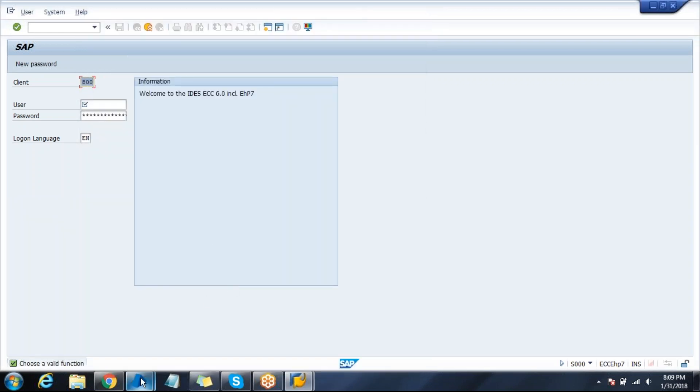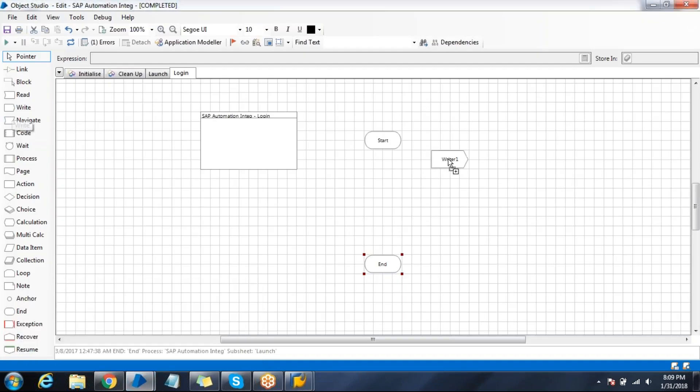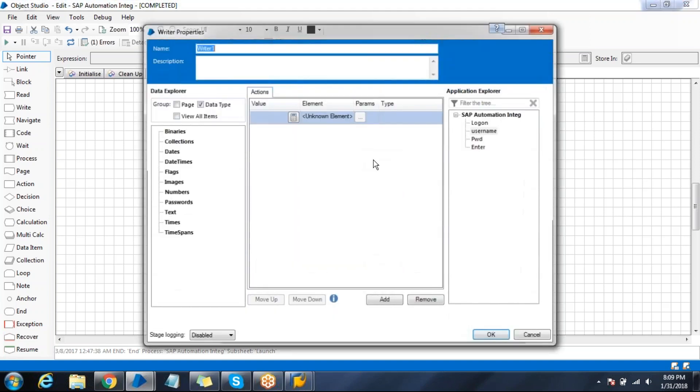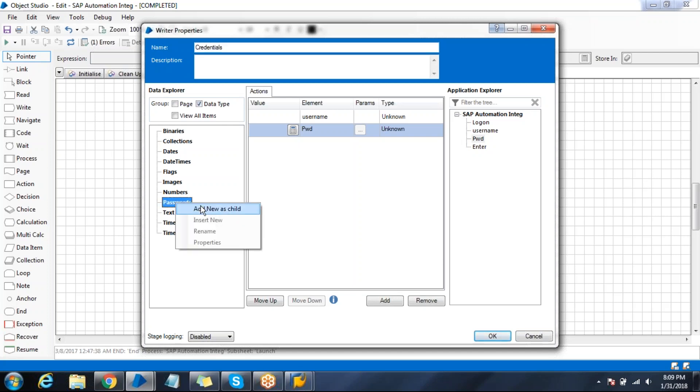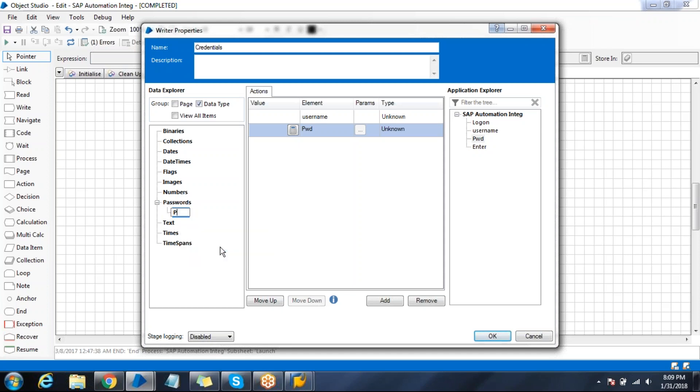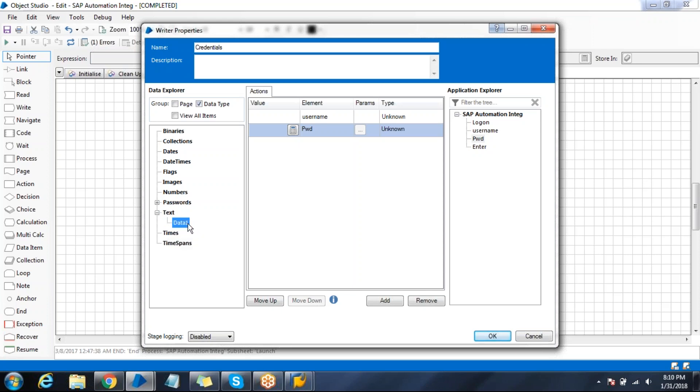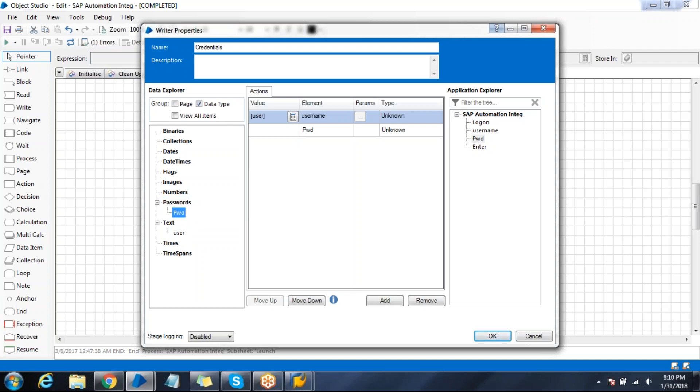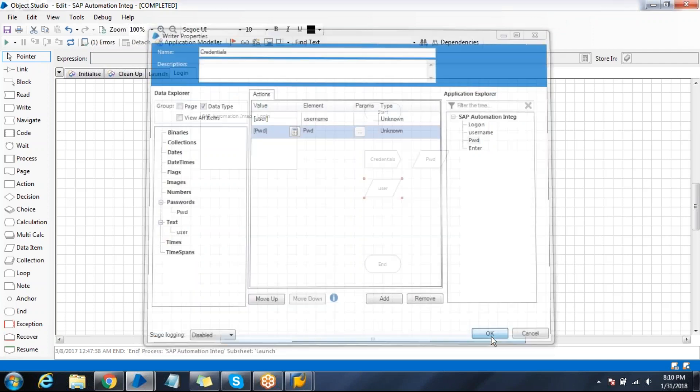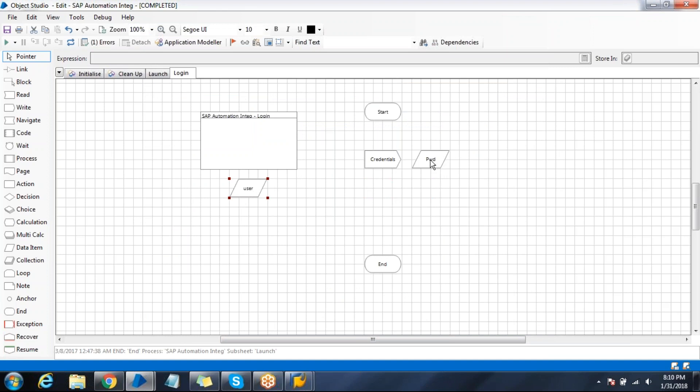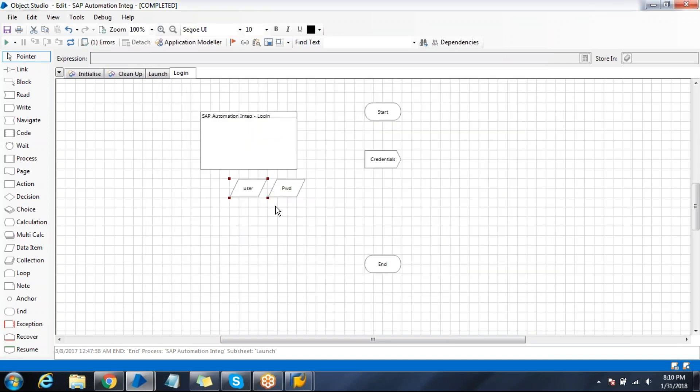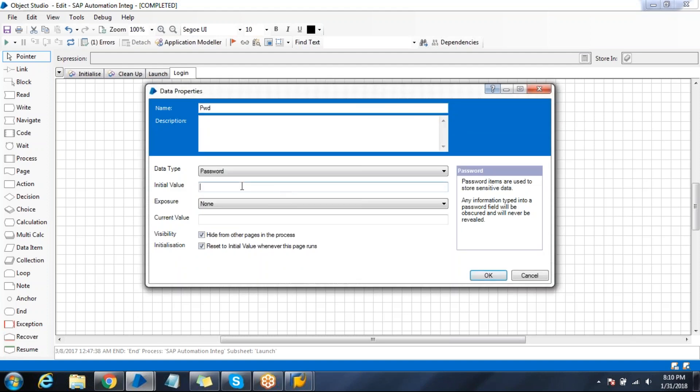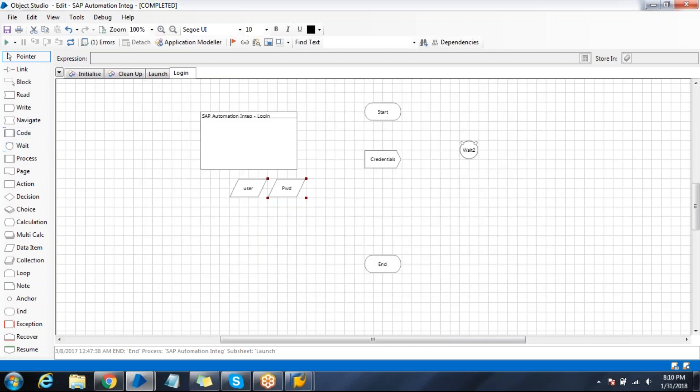Try to write the code for it. Take a read stage, write stage, pass the elements. Name it as credentials, create a new child. Name it as password, create a new child, name it as user. Drag and drop into the user field, drag and drop into the password field. Click OK. Pass the username. This is encrypted as I took the data item password.